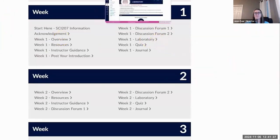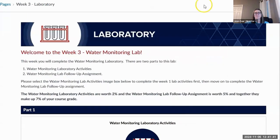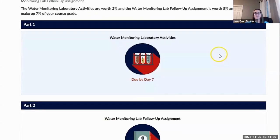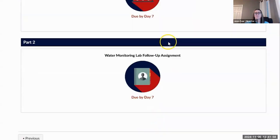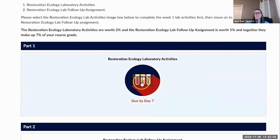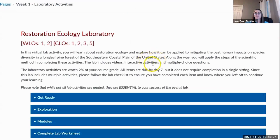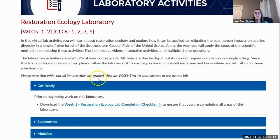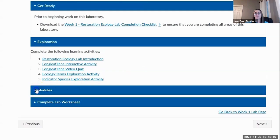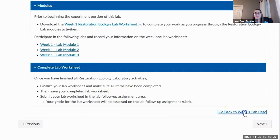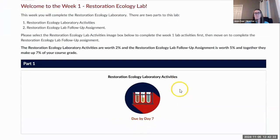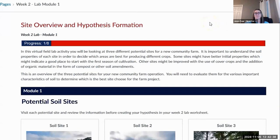The weeks one, two, and three landing pages have the same setup so that students are able to see exactly what's going to be needed from them in these activities. Each has the laboratory activities or experiments, the modules, and then a lab follow-up assignment. Once students click on the clear directions, they are taken to another page where they can quickly see what they need to do to get ready, how they're going to explore their learning outcomes, what the modules will be, and how to complete their lab worksheet, which is the graded assignment. Links to go back to the weekly lab page are also included at the bottom.